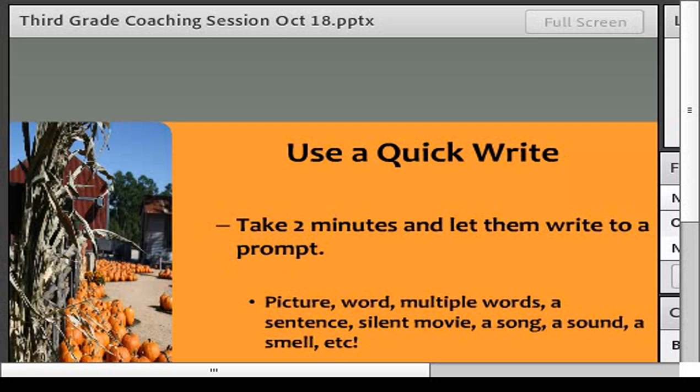If you want to collaborate with your math or science partner, ask if students can do some one-minute Quick Writes before they're leaving their classroom, just to get them writing about what they're learning and what they know.